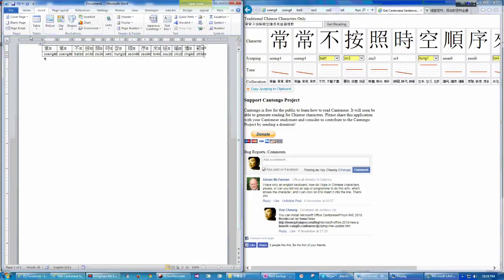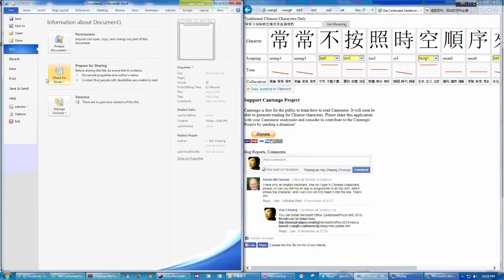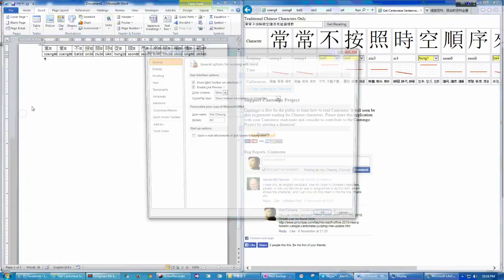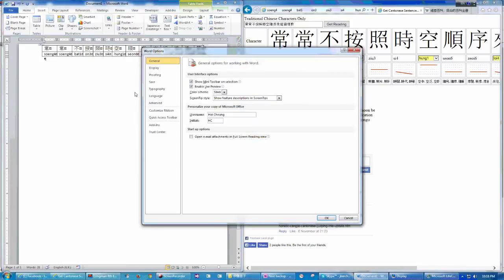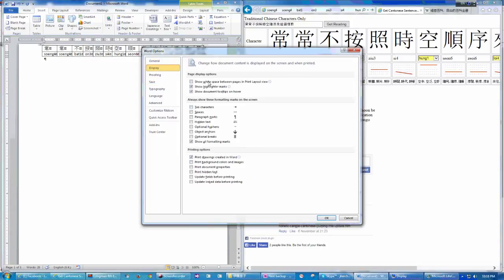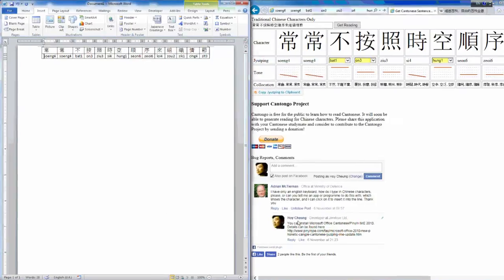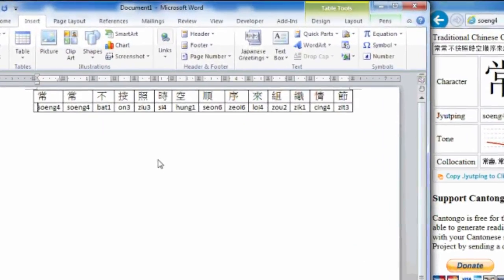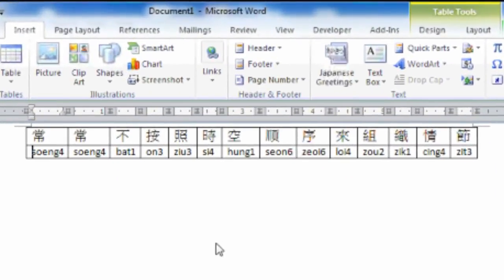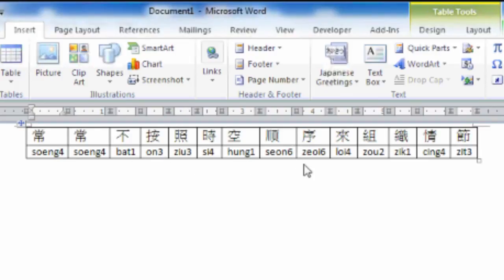Let me disable all these displays for the strange symbols. Okay, now all the strange symbols are gone. And you can read this. 常常不按照時空順序來組織情節. Right?